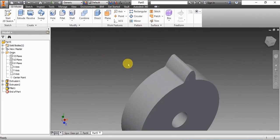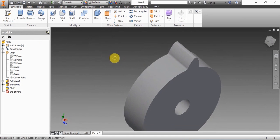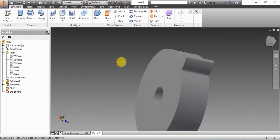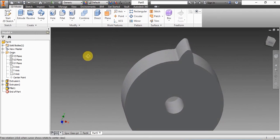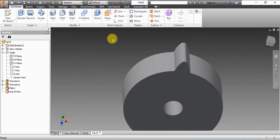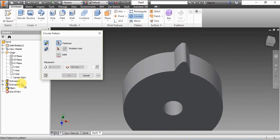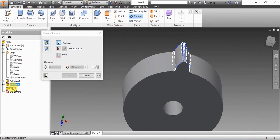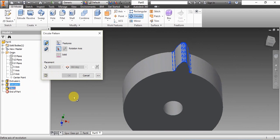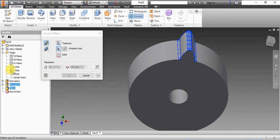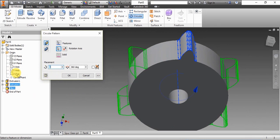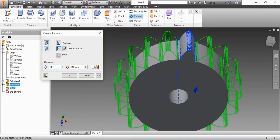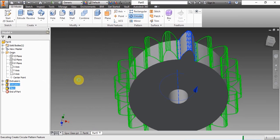Now we'll have to array this feature. We array it about the z-axis and we give the number of features as 18.